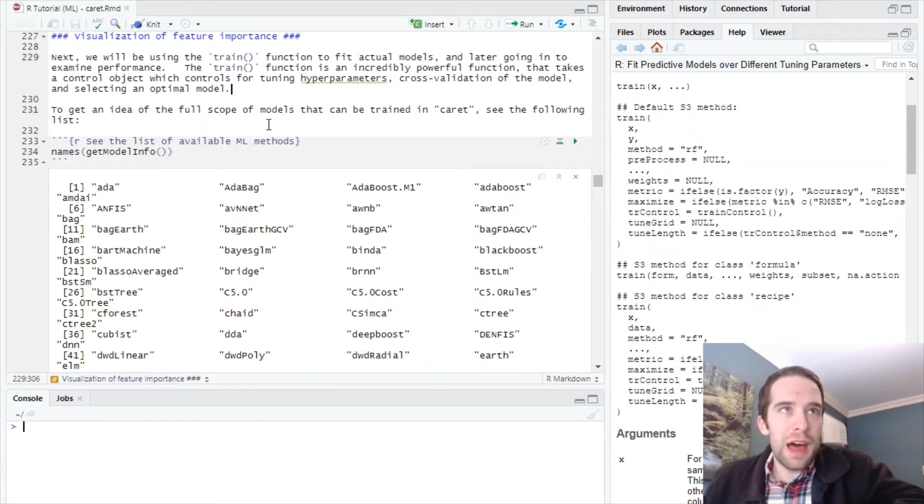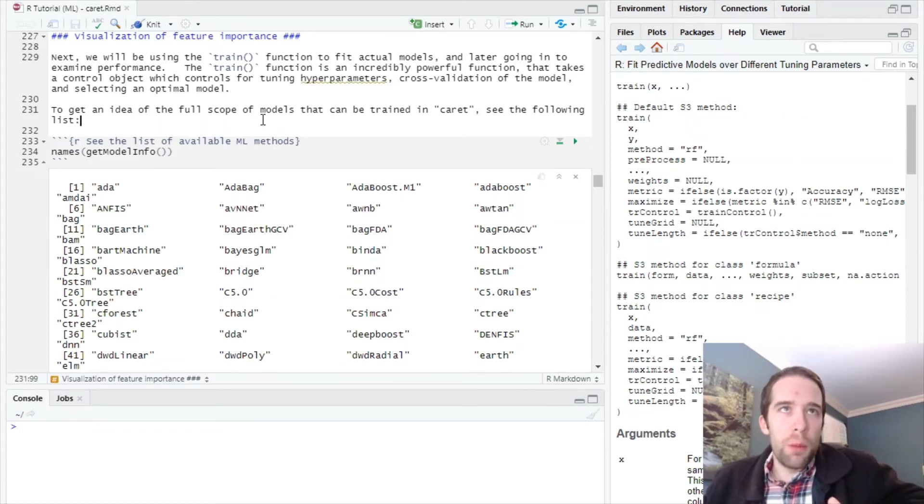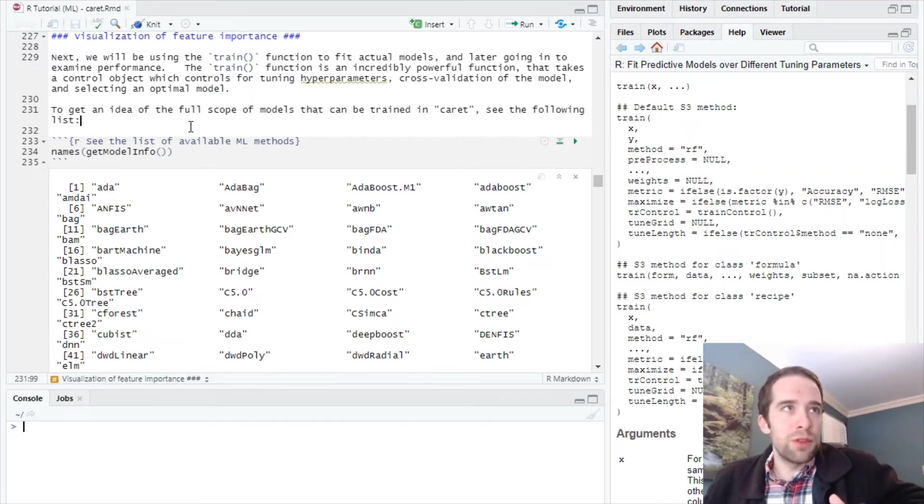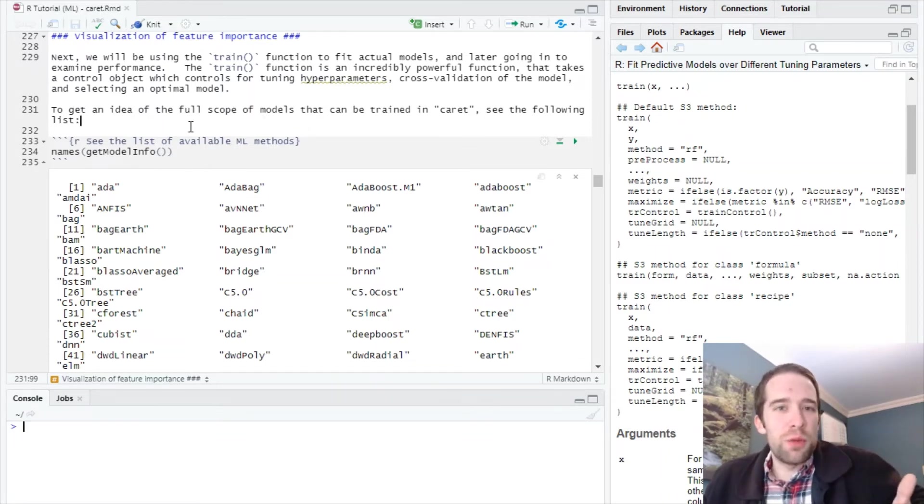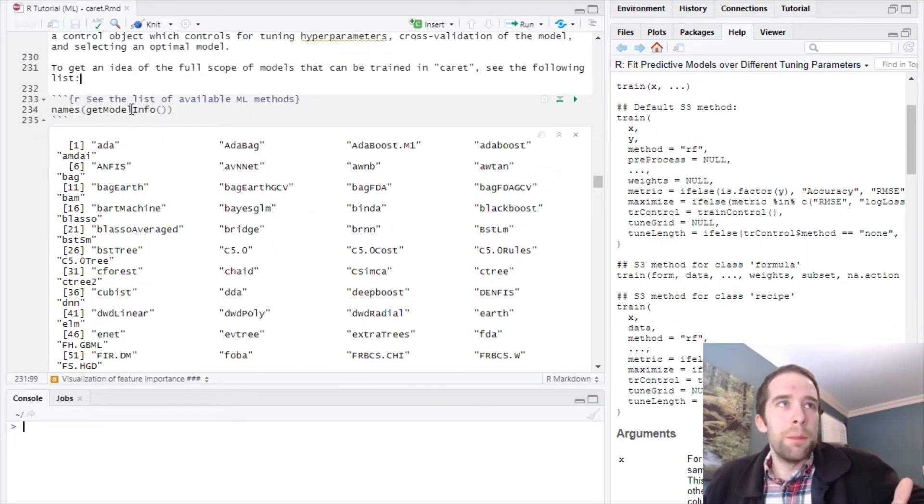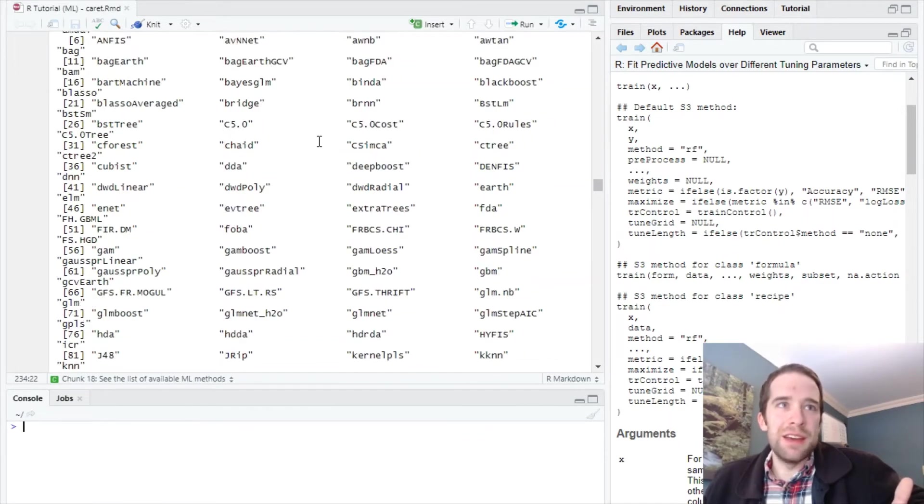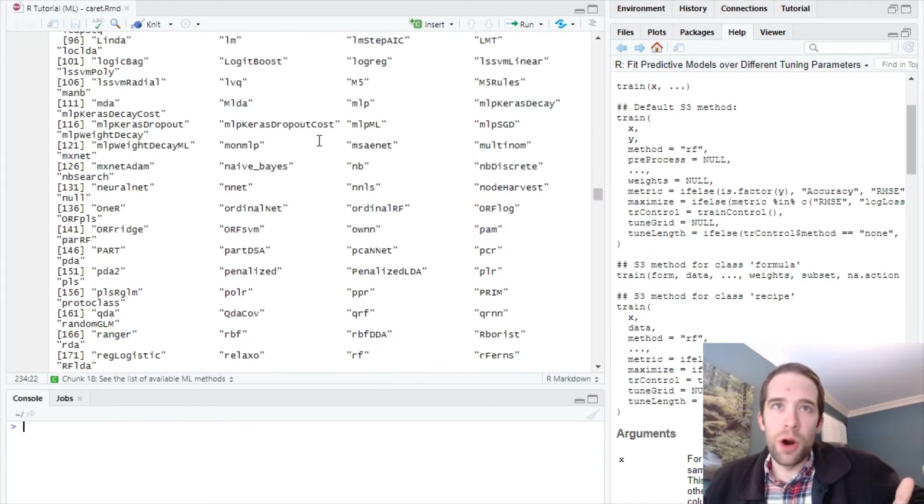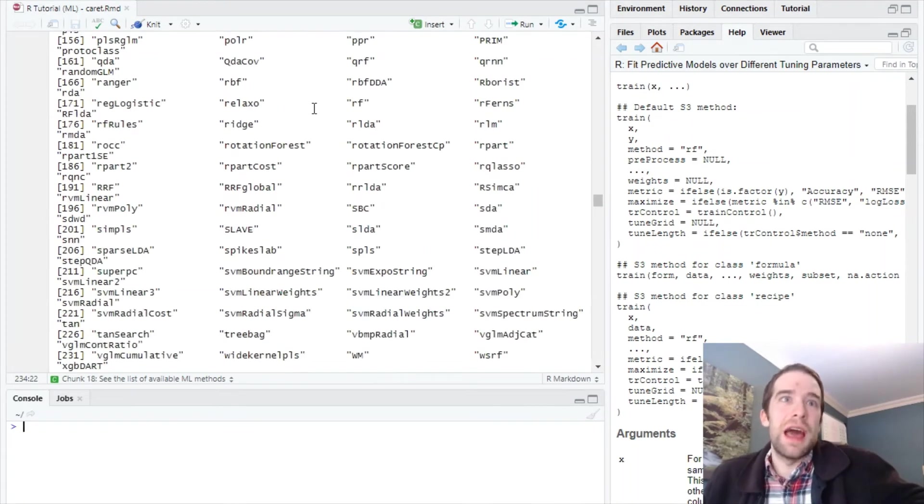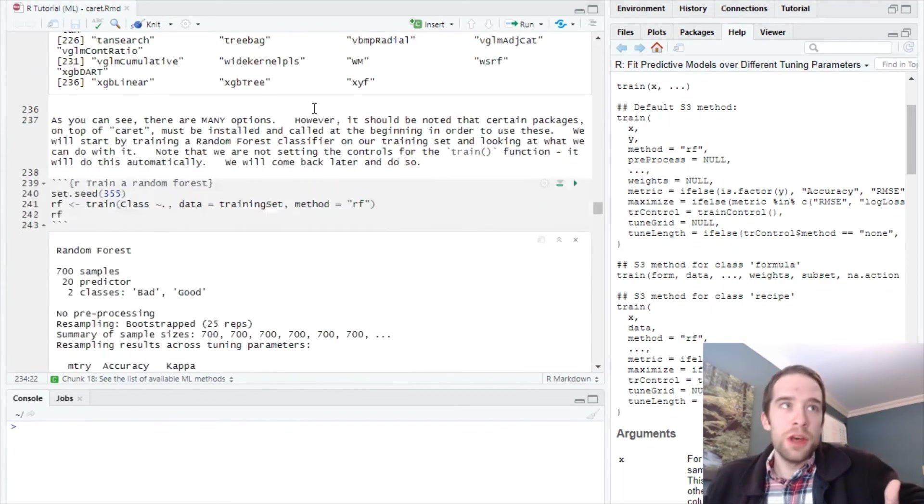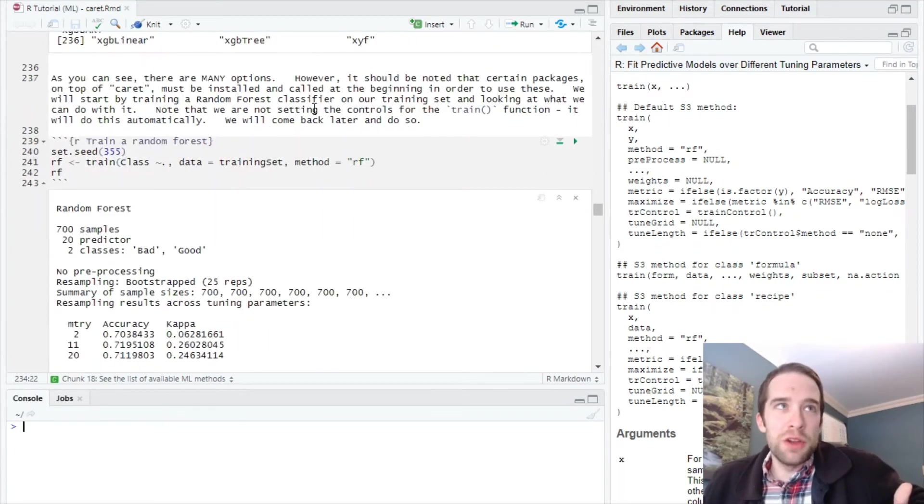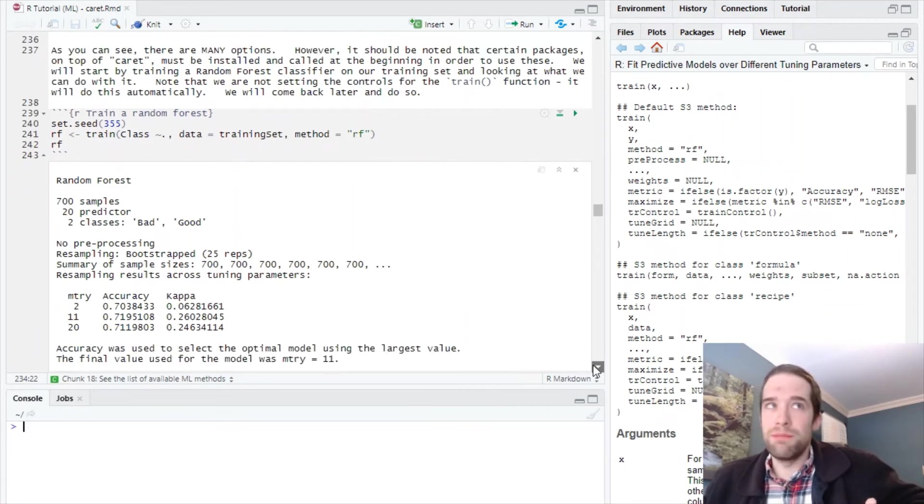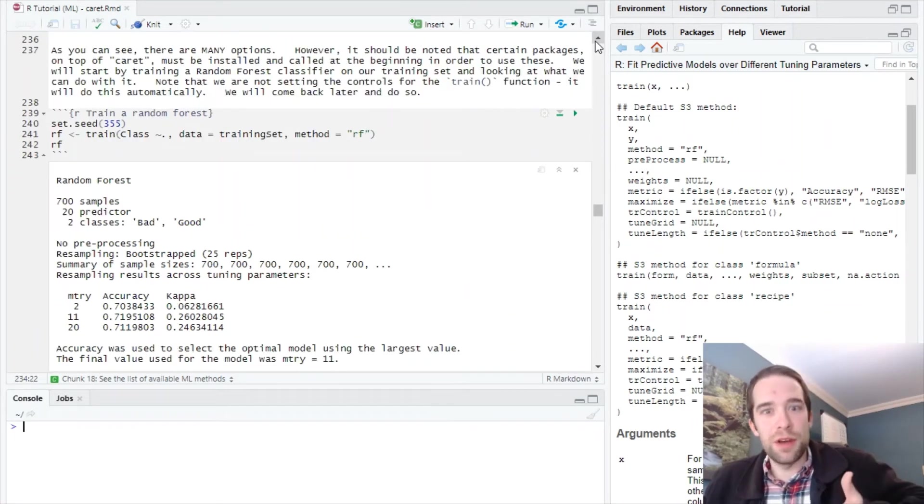It's an extremely powerful function. Before we do that, let's get an idea of the full scope of models that can be trained using caret. Several will require installation of separate packages, but if you run the get model info function and call the names, you see this is an absolutely massive list. There's a lot we can do, but we're going to start with one of my absolute favorite machine learning methods—the random forest.